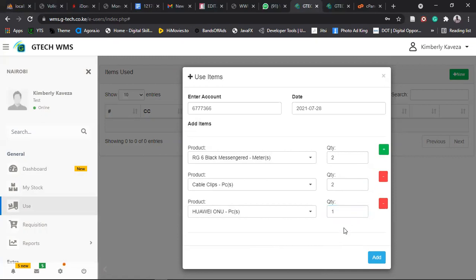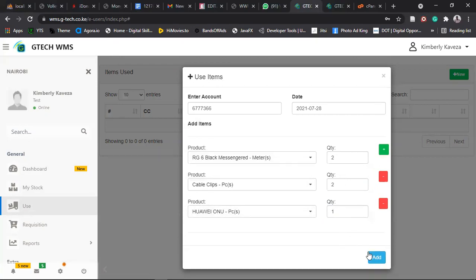So for demo purposes, in terms of how you will now be adding the codes, because people have been raising concerns on how codes have been added to the system. So we have selected three items. So RG6, two meters, two cable clips, and one Huawei ONU. So let's click on add.